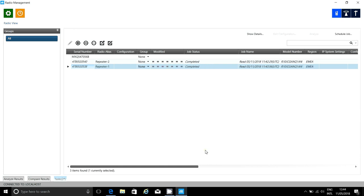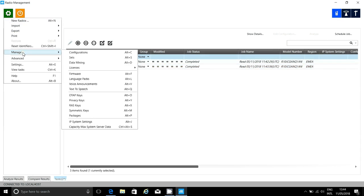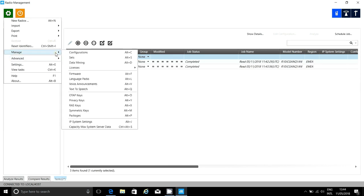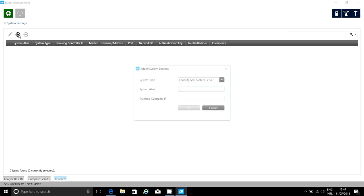Now that I've added and read the repeaters, I would now like to read the CMSS. To do this, I'll need to add a few settings. The first is to create a new IP system for the CMSS. This basically tells Radio Management that this is a CMSS, and the trunk controller is at this IP address.